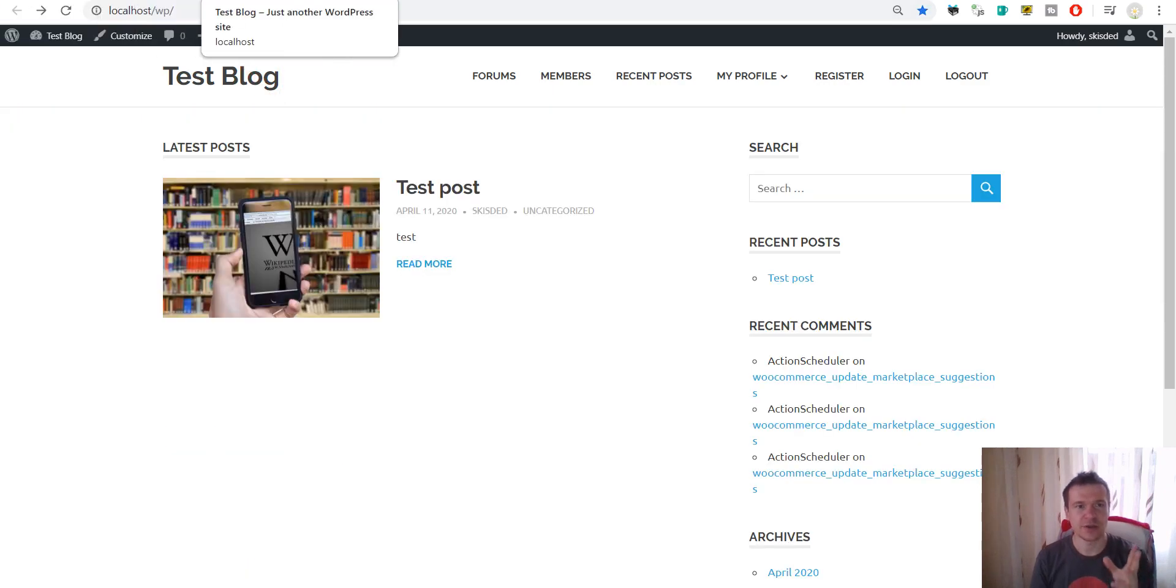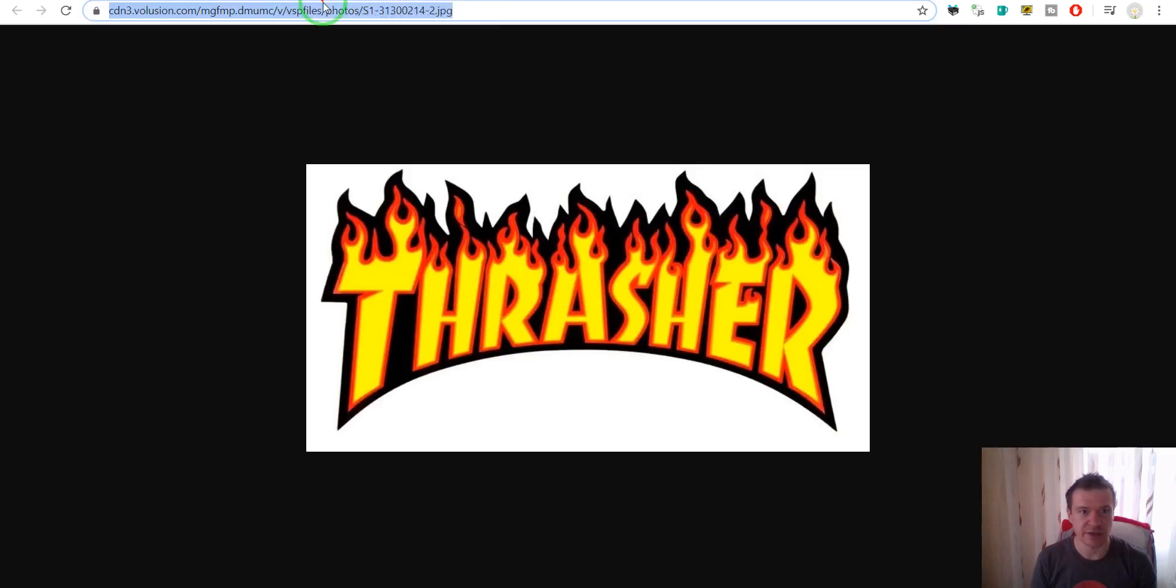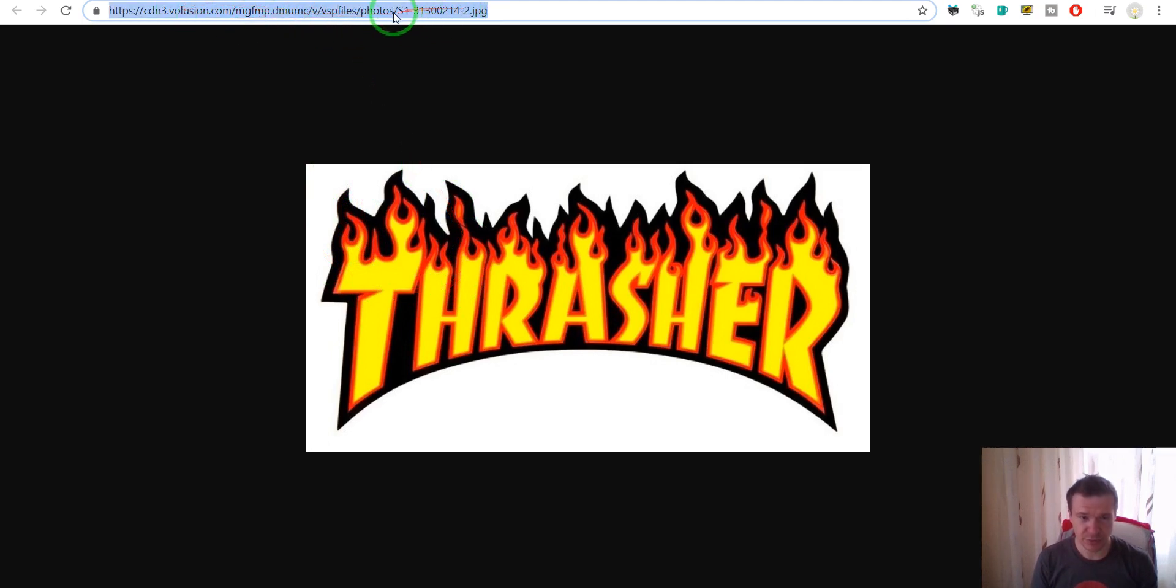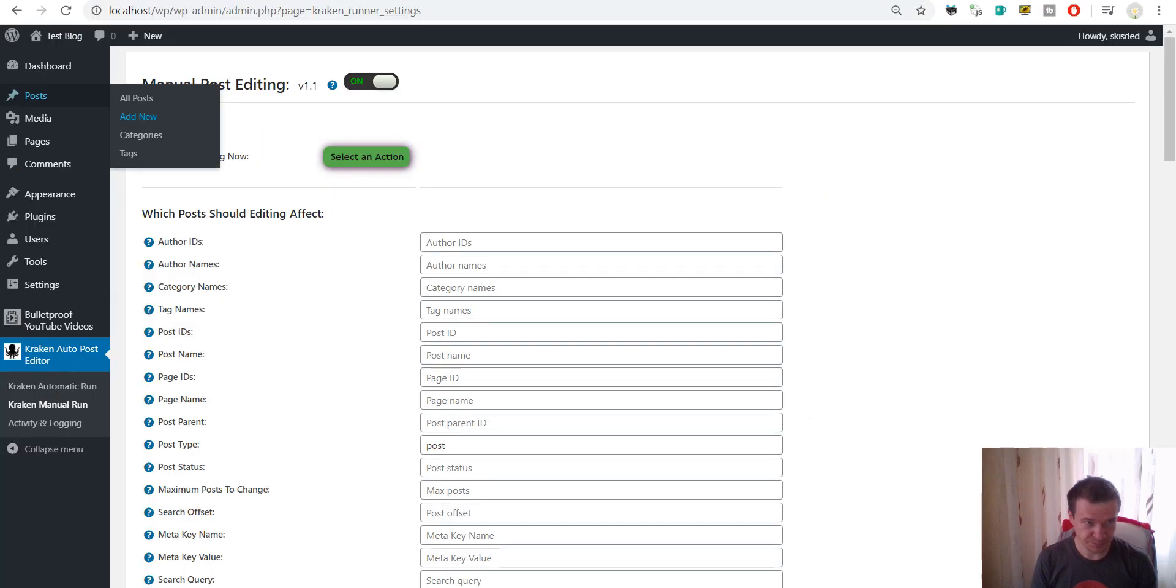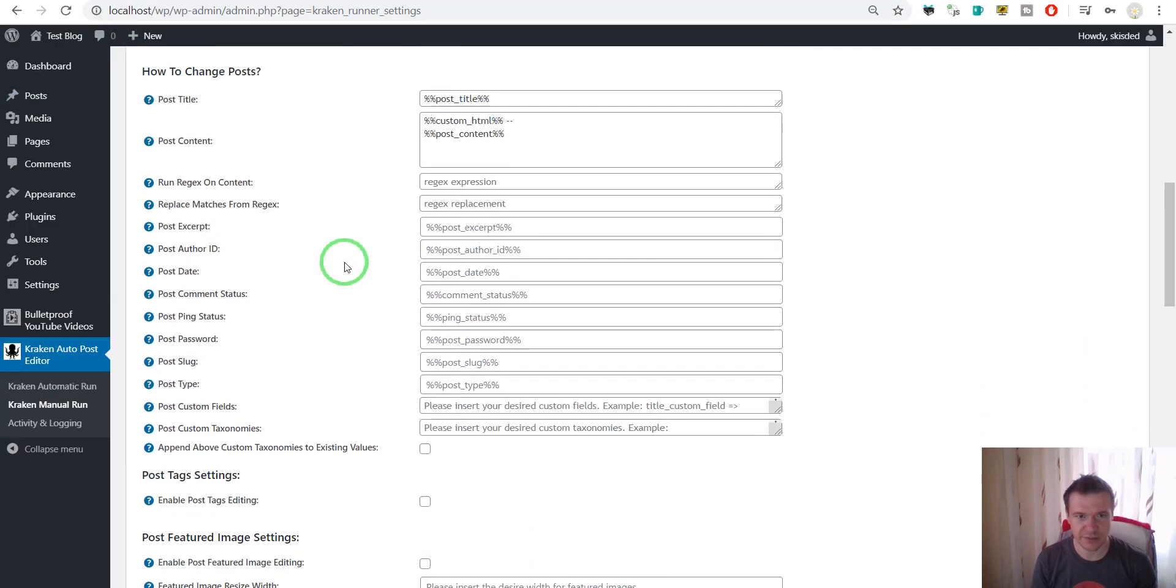so let me add a logo to the featured image automatically using the Kraken plugin. Let's add this logo for example. For this we have to copy the URL of this image.